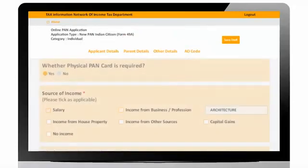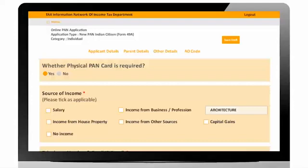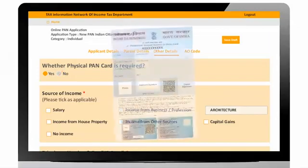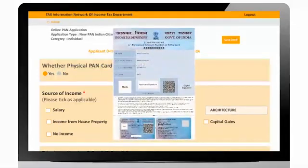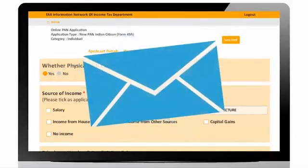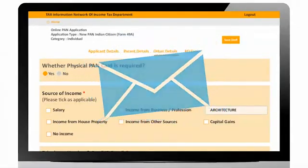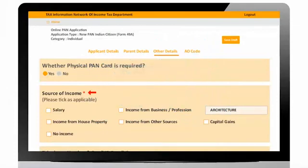User will be navigated to other details. Select an option between physical PAN or only ePAN. If user selects only ePAN, then only soft copy of PAN will be sent to applicant's email ID.